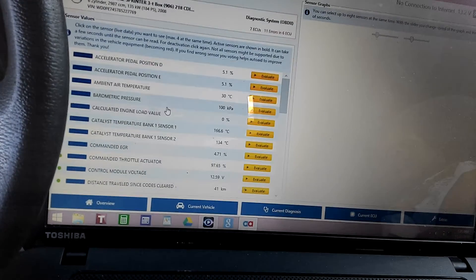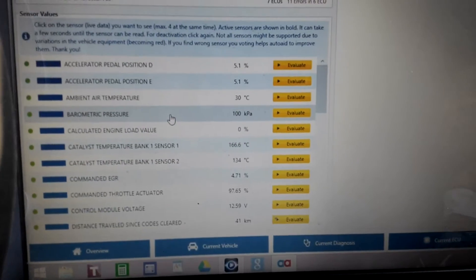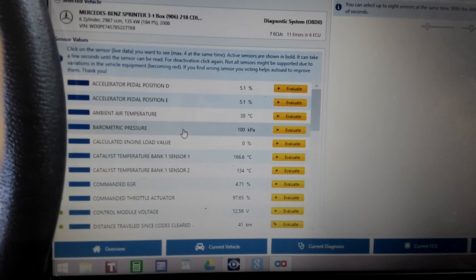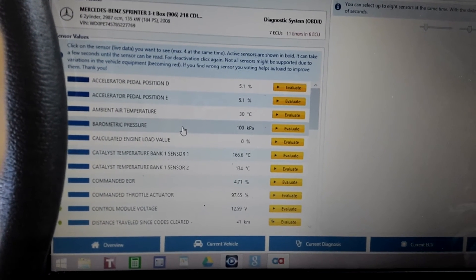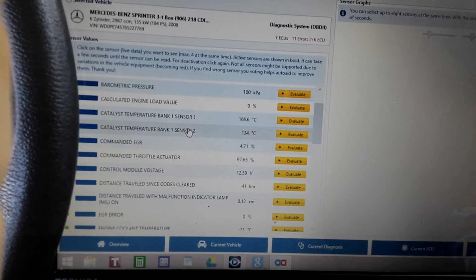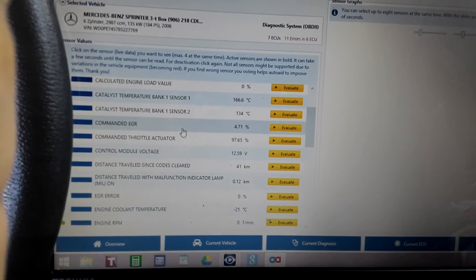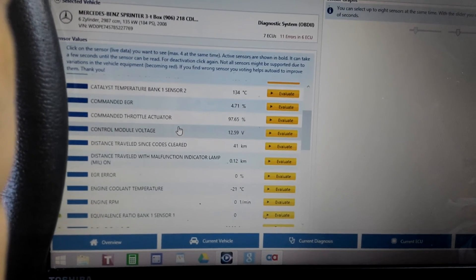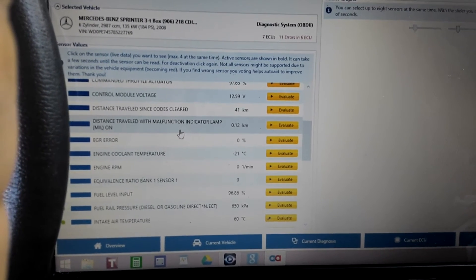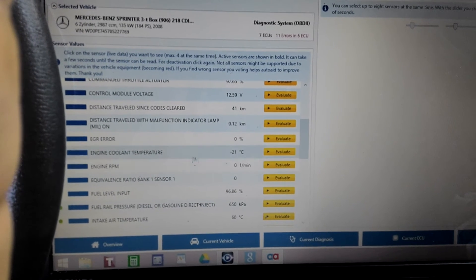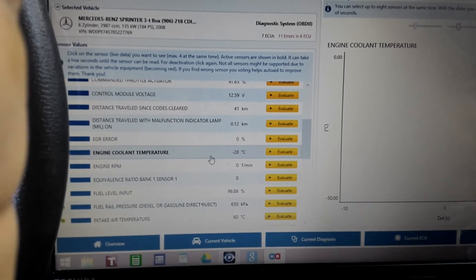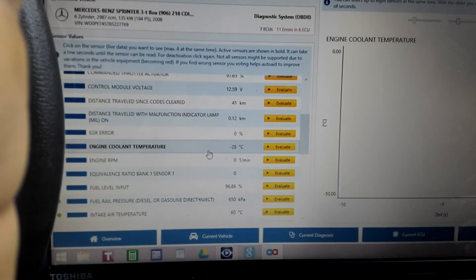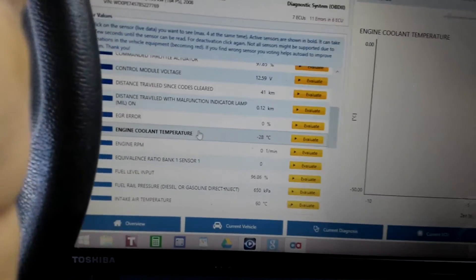The values, just give me a second. Everything seems to be working okay. You can see the catalyst temperature is up, but here there is a problem because it's saying the coolant temperature is minus 28.